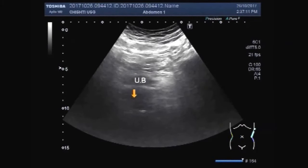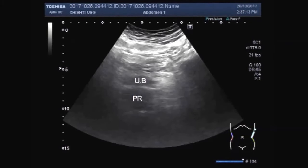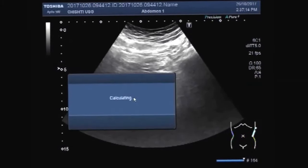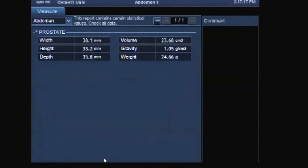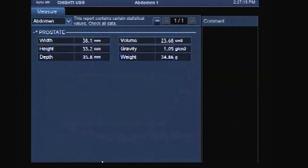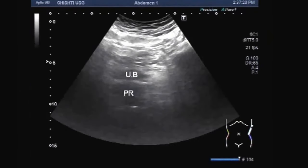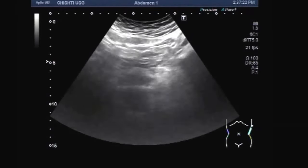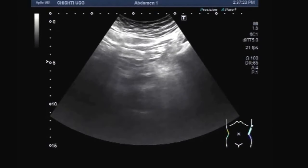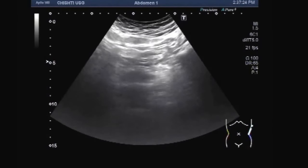The prostate was measured and that was just normal. Thanks for watching, please subscribe to my channel.